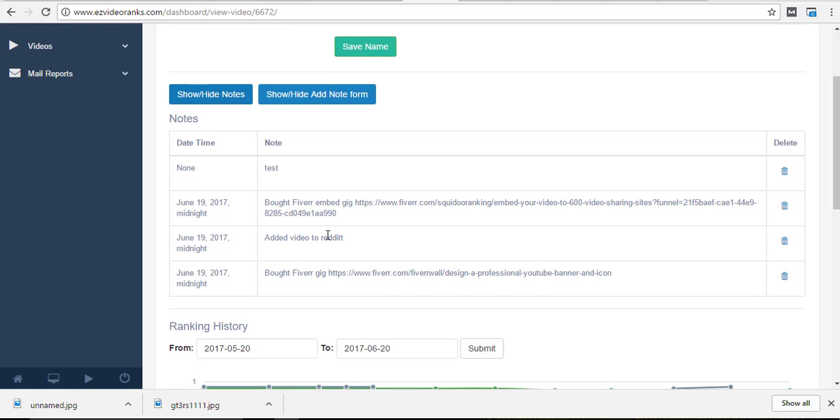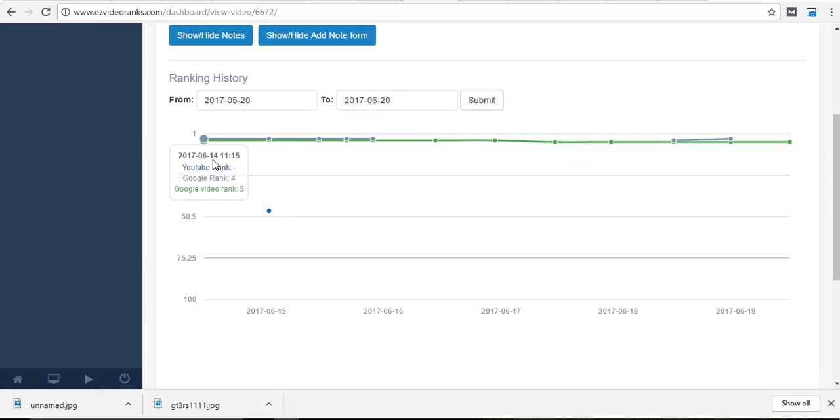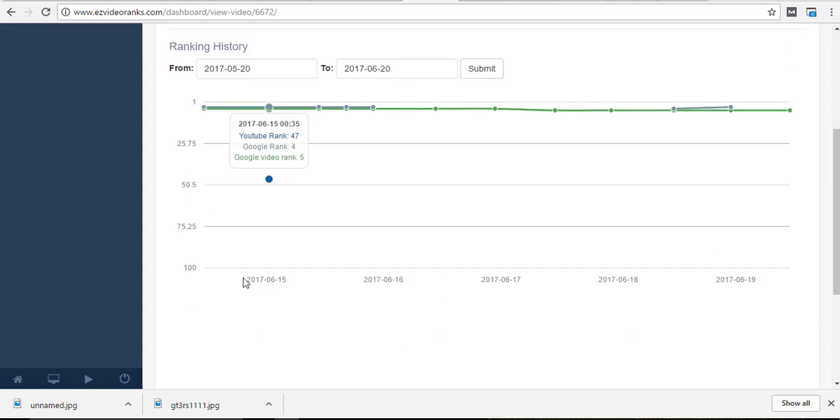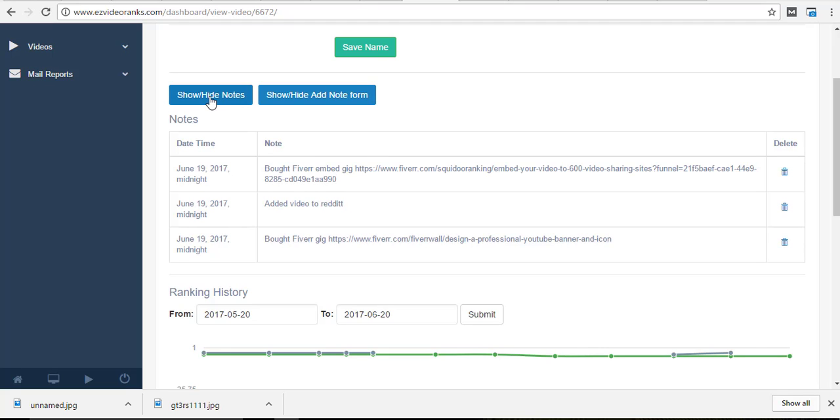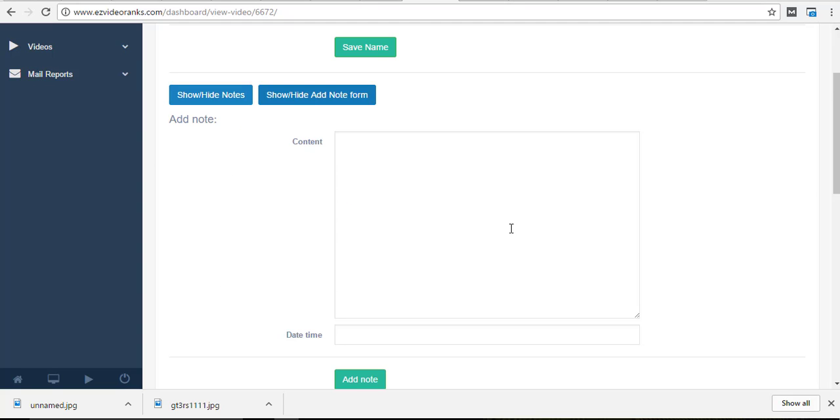Added a video to Reddit, bought another Fiber a year... You can delete notes, so you get a basic form like this, and you can either show or hide your notes or you can show or hide your note form.